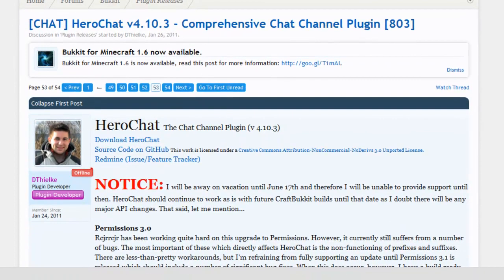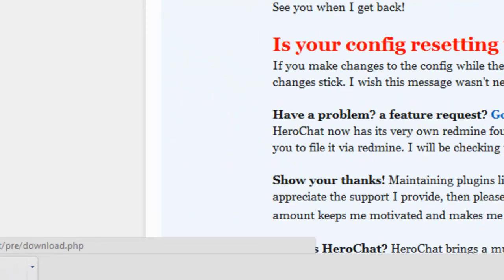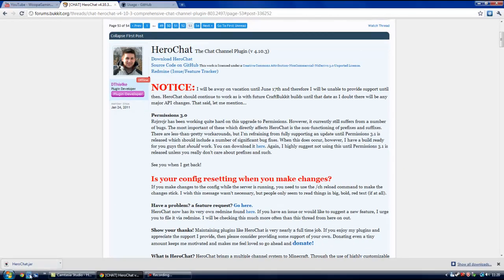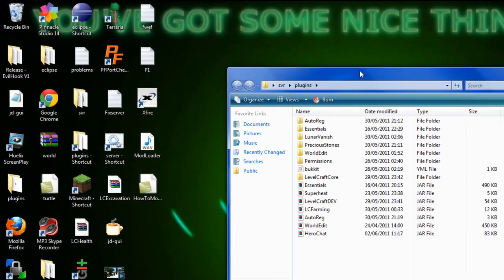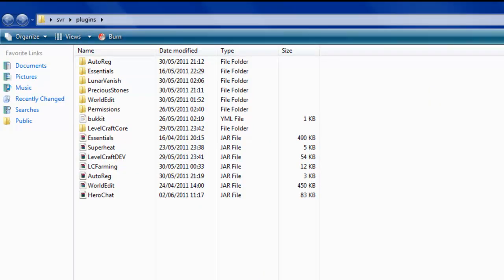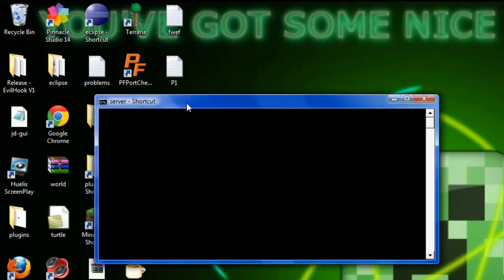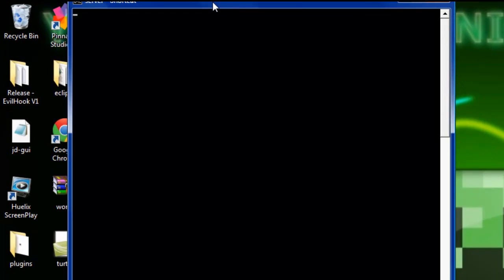So I'm going to give you a quick tutorial on how to install and use it. Click the download link here and it should download a HeroChat jar. I've already downloaded it and placed it in my plugin folder. Once you've downloaded it, place it in there and launch your server up and look at the console log.